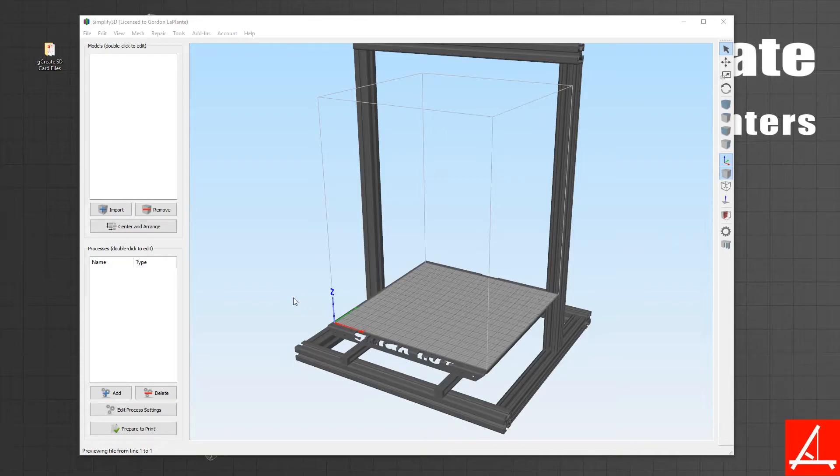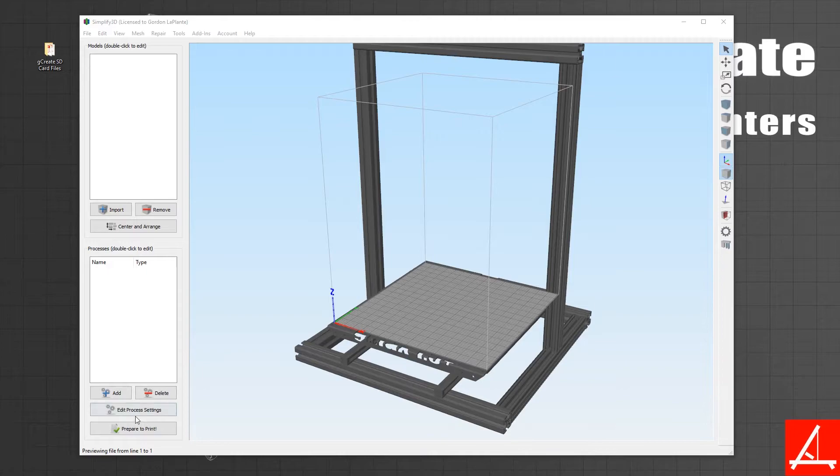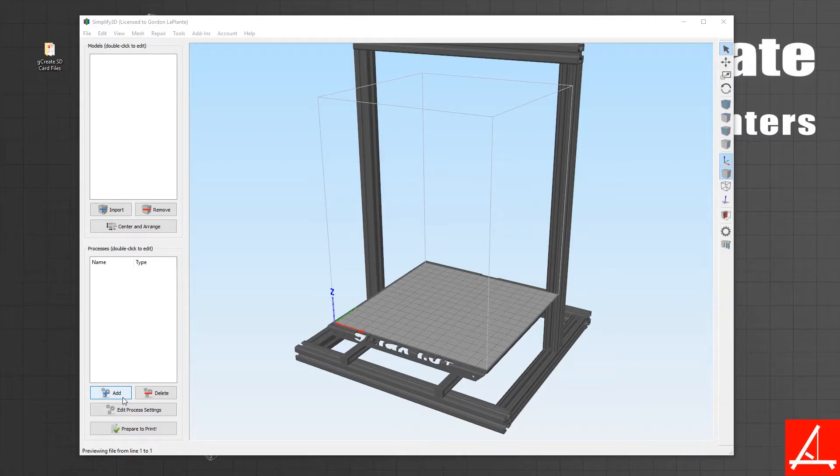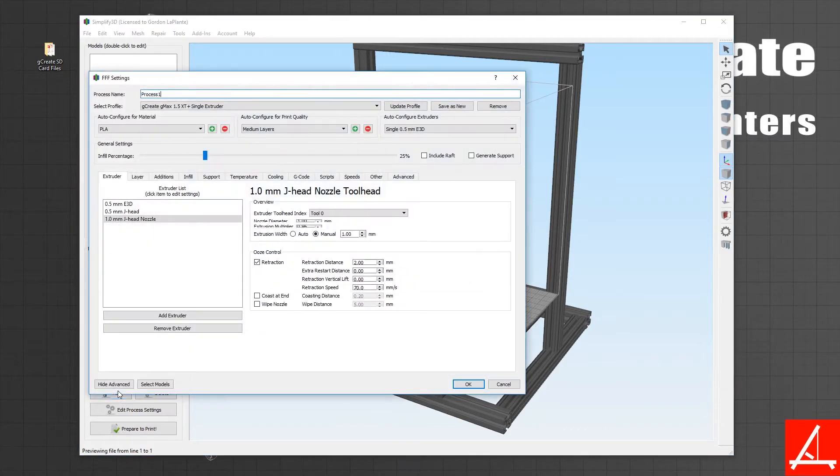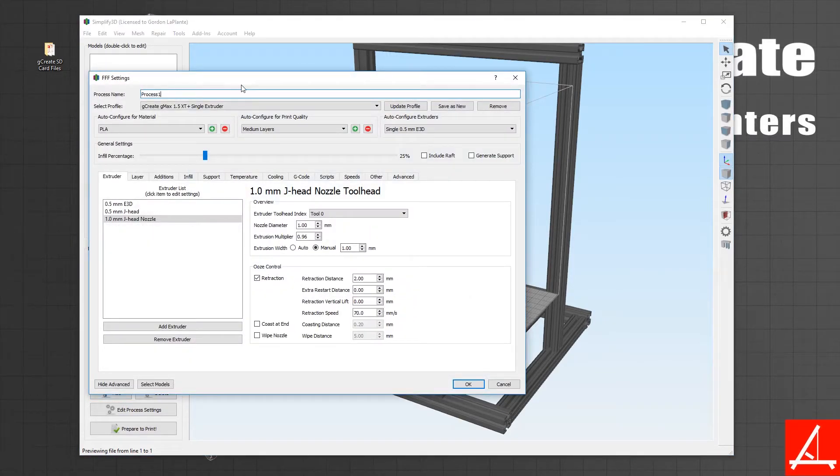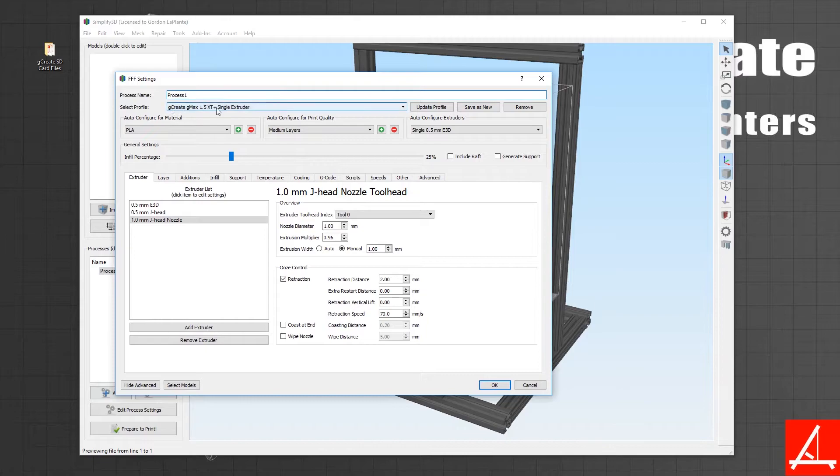I will briefly go over some of the changes in quick settings so you can get a feel for what has changed. If you create a new process, you'll see now under the single extruder you have auto configurations for material, print quality, and extruders.